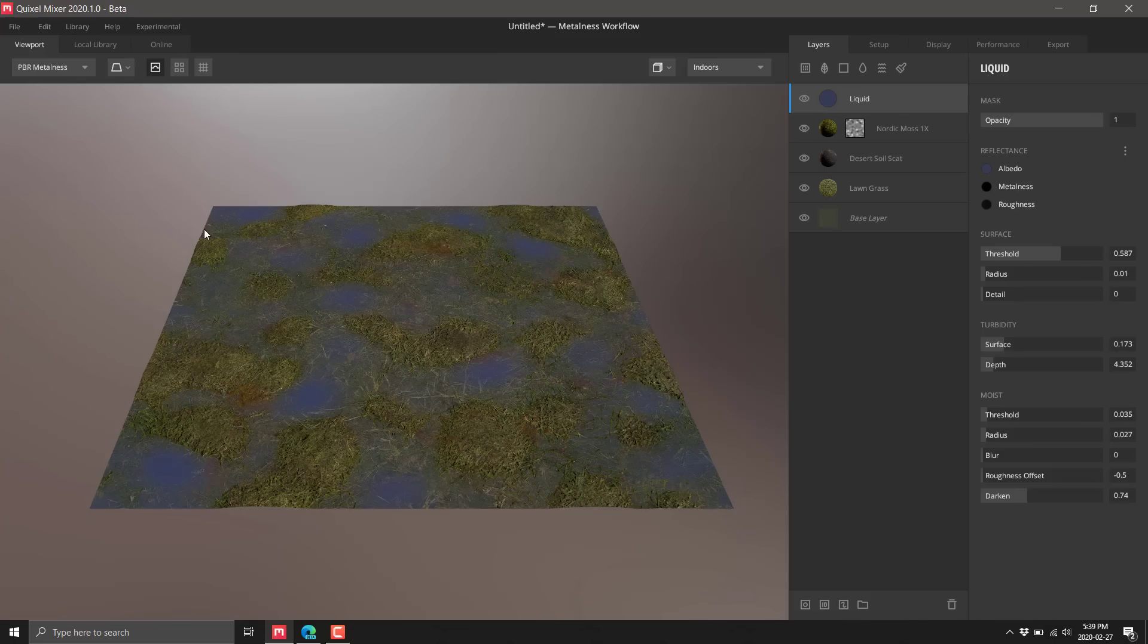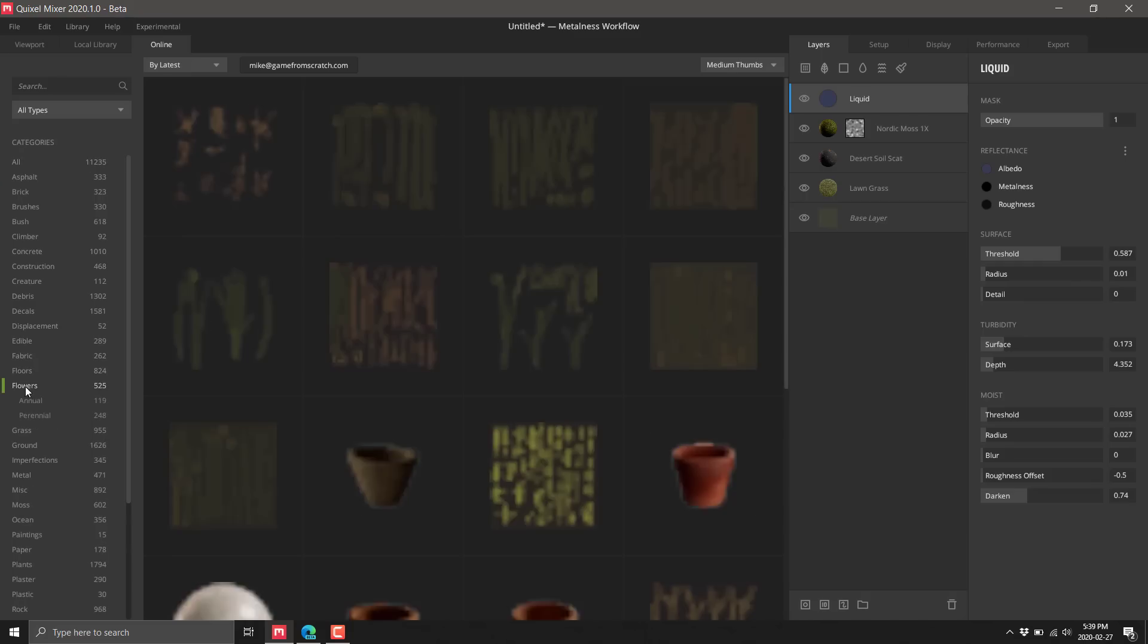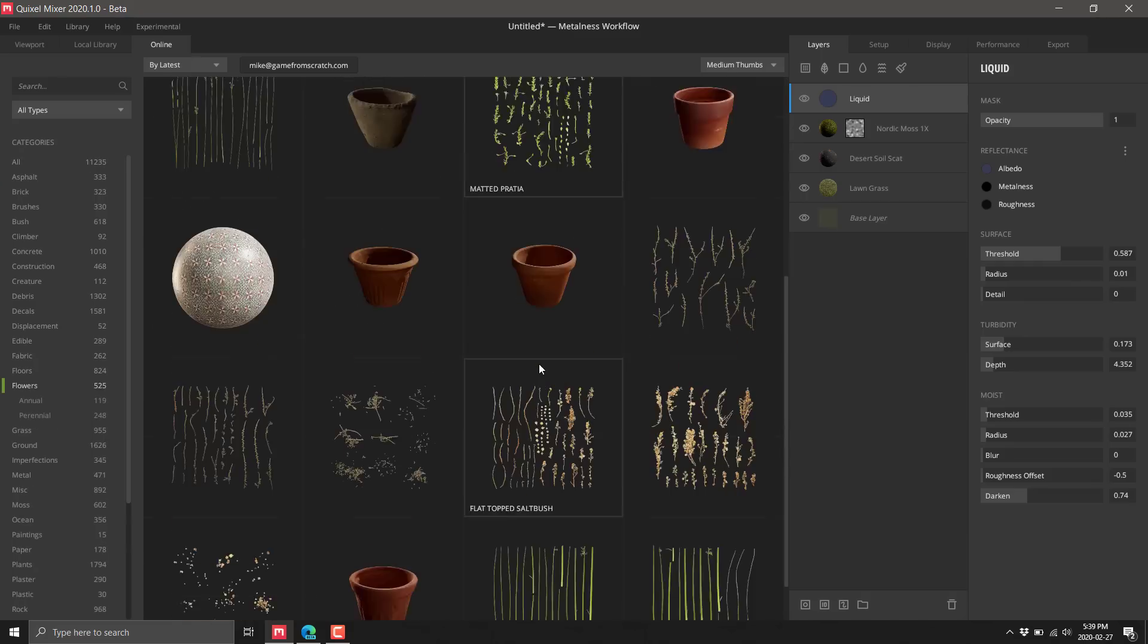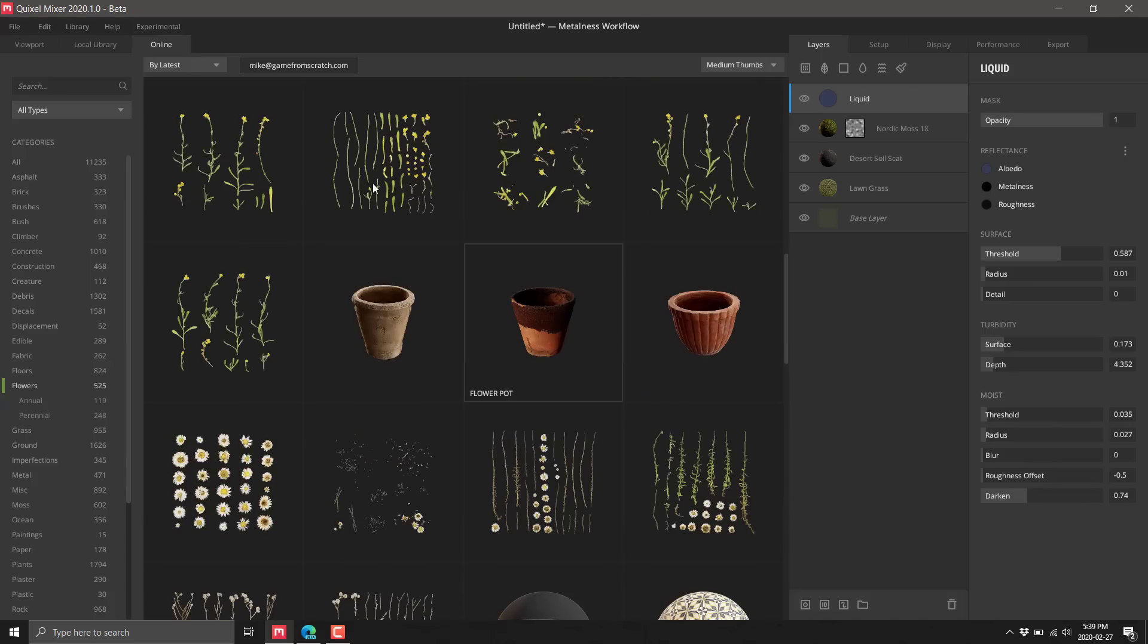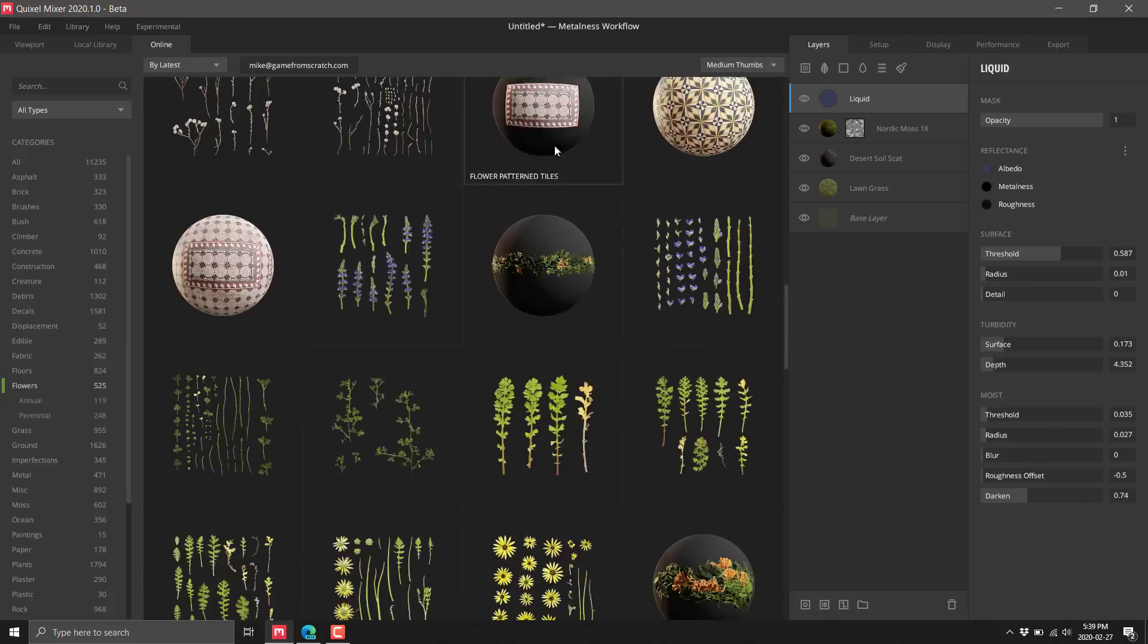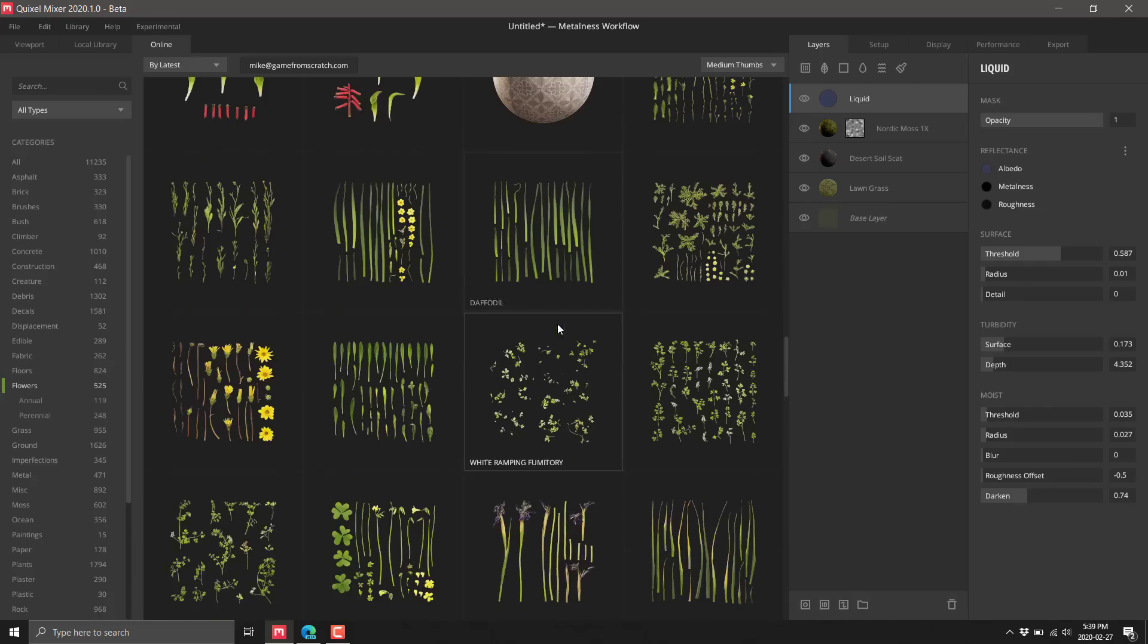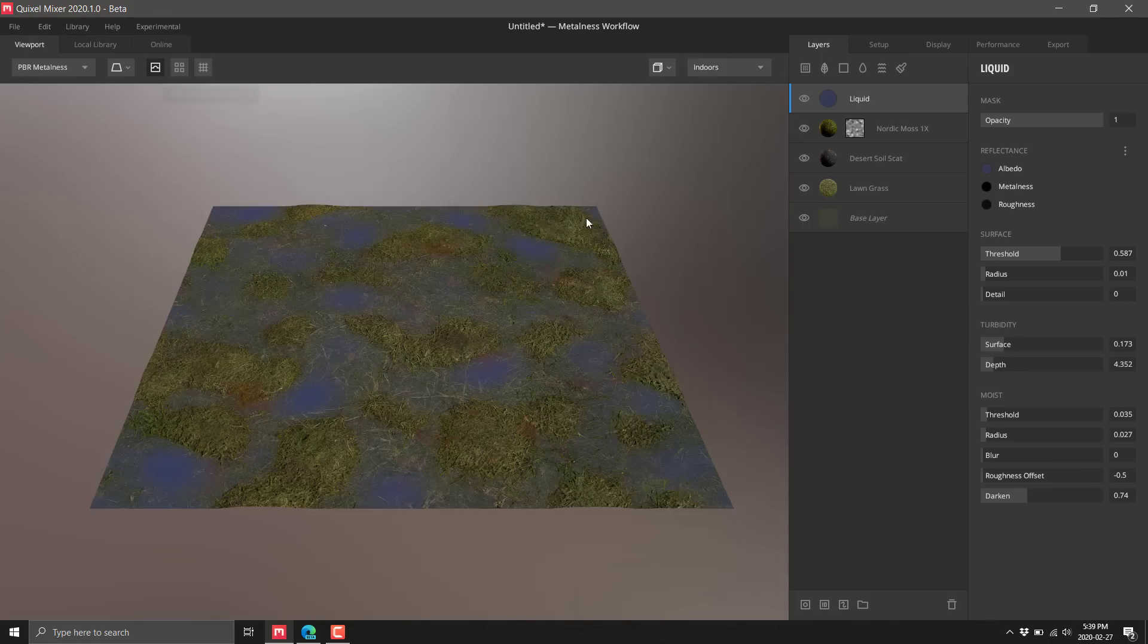So there we have created a compound texture from all the various different pieces. If I wanted something else, we could integrate back over to here - we got flowers, 525 flowers available. You just click something and it'll download.